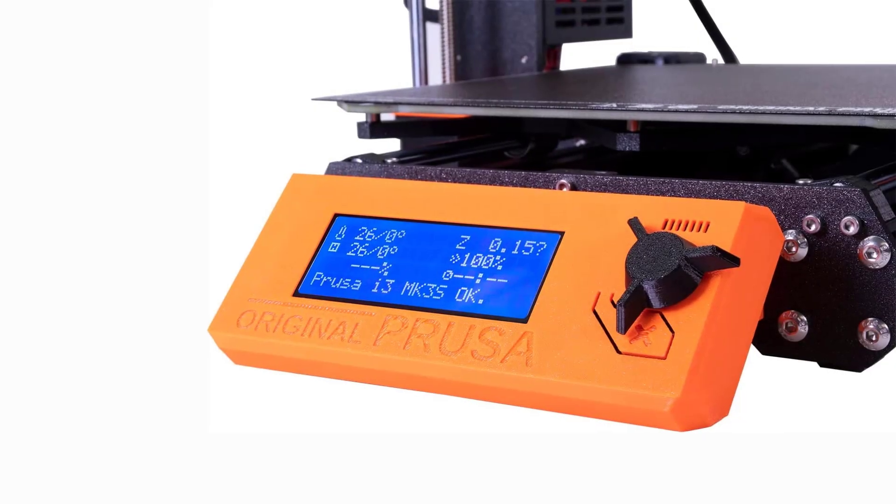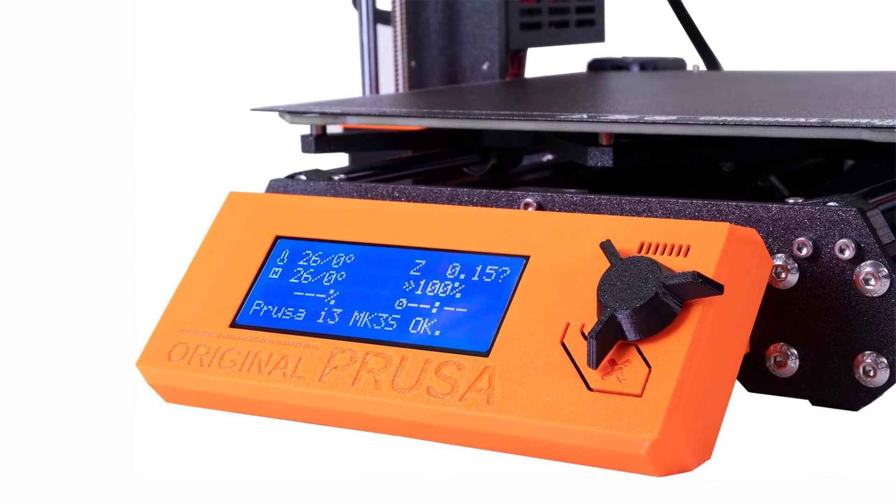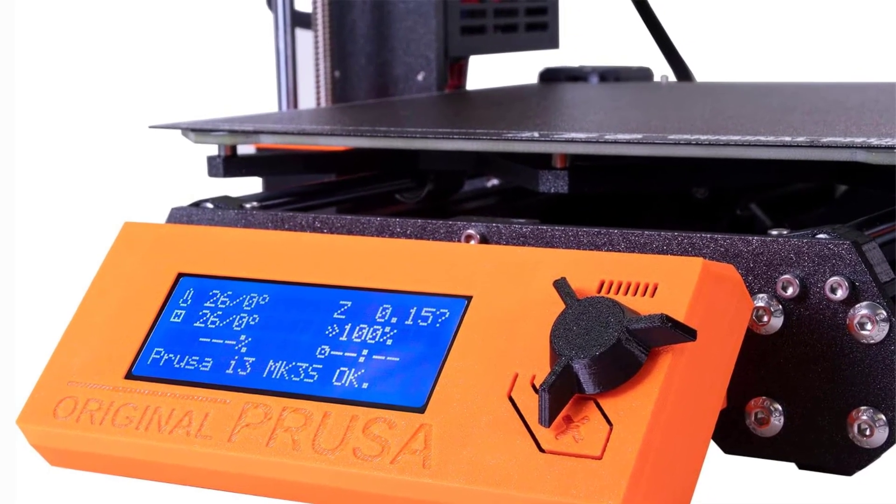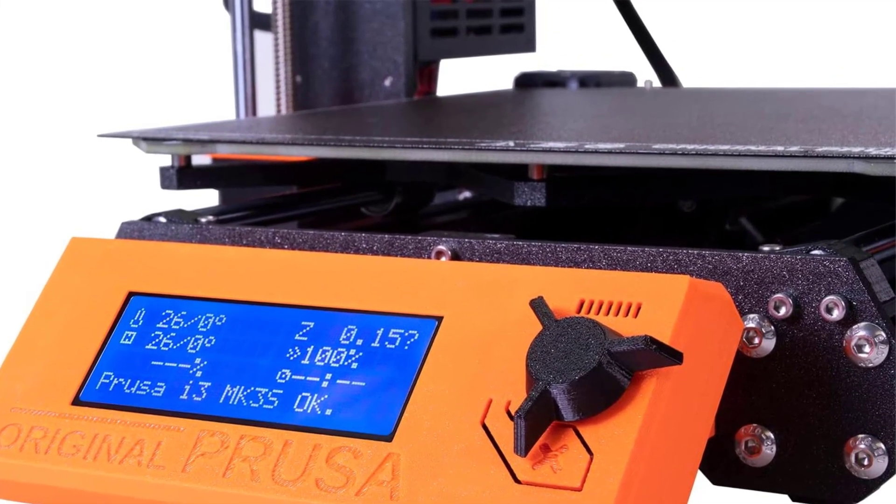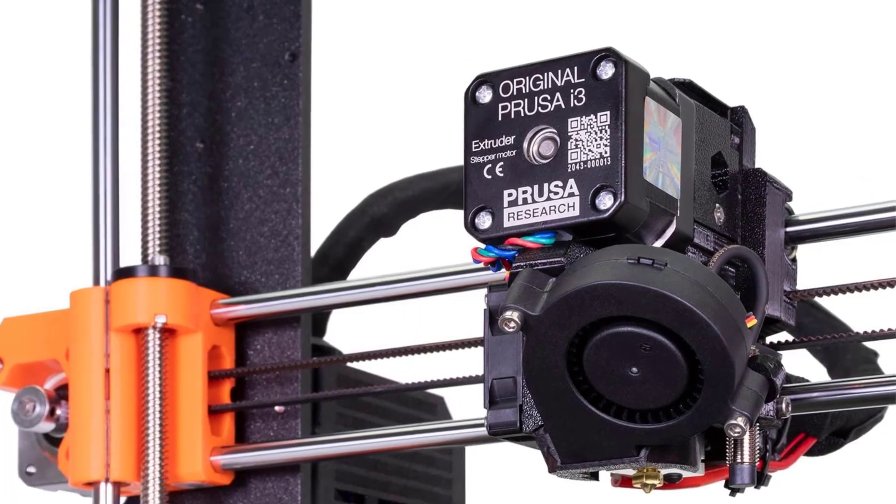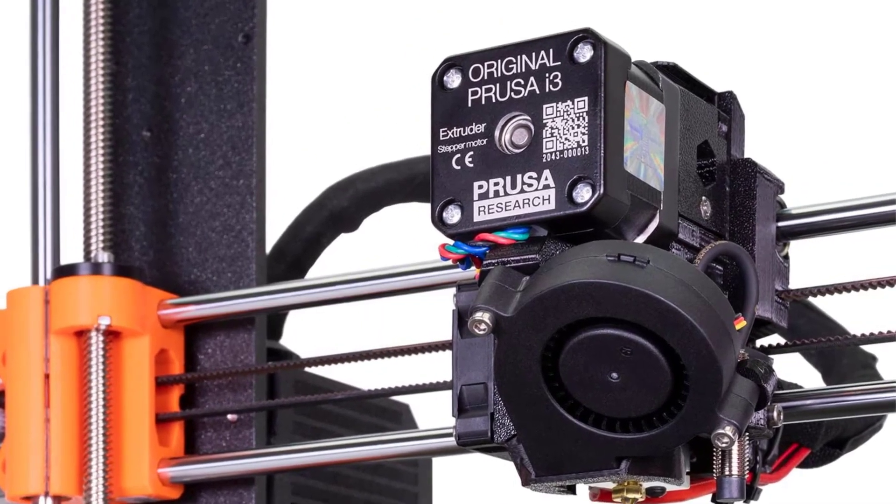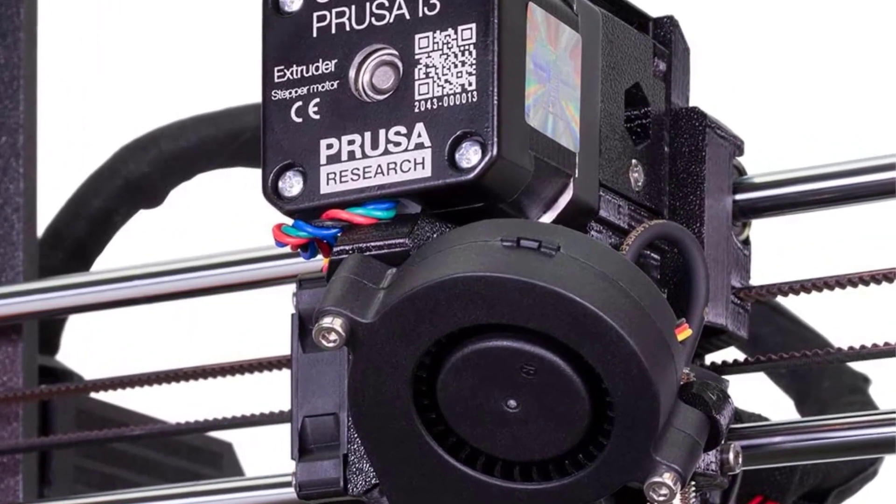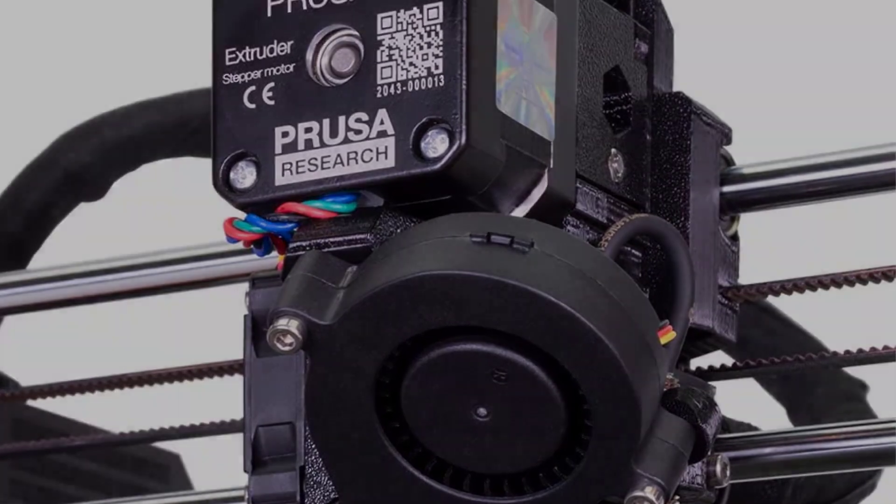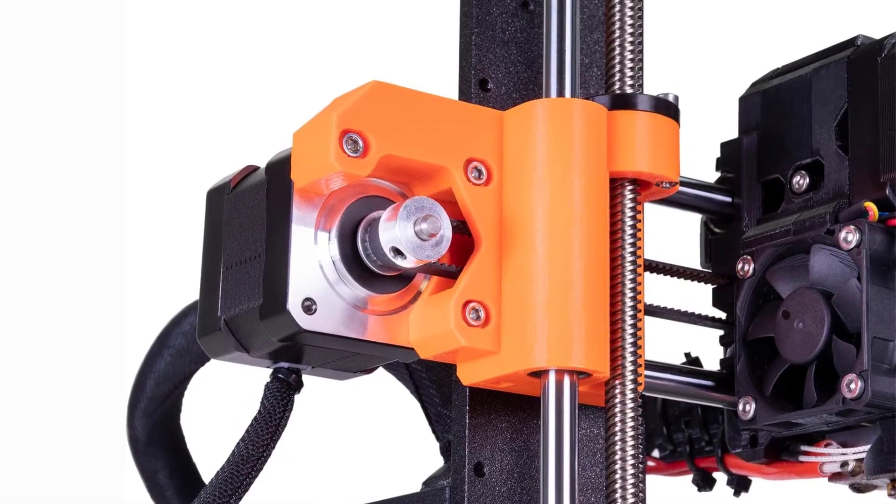The Prusa i3 MK3S+ is a 3D printer that has been designed to offer high-quality prints while still being easy to use. This printer has a heated bed which helps to prevent warping and ensure that your prints come out accurately. Additionally, the MK3S+ features an auto-leveling function which makes it easy to get started with printing right away.